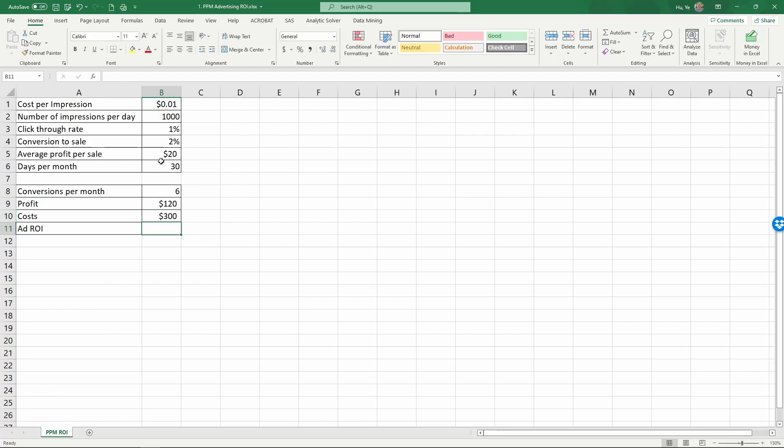The advertising ROI is equal to, remember, is the profit minus the costs divided by the costs. So equals to parenthesis...